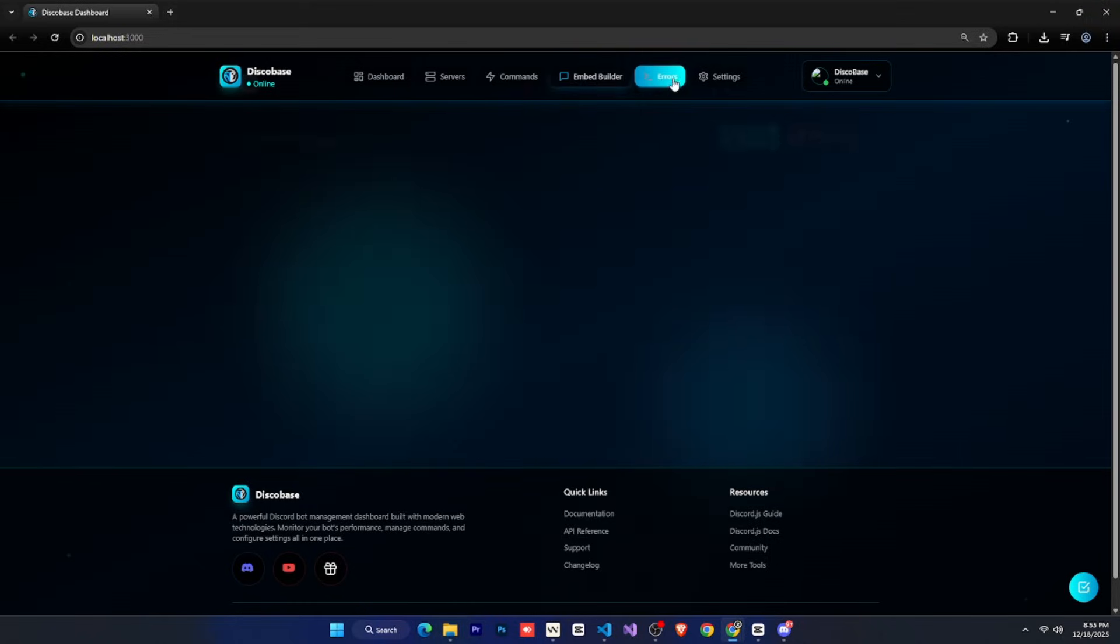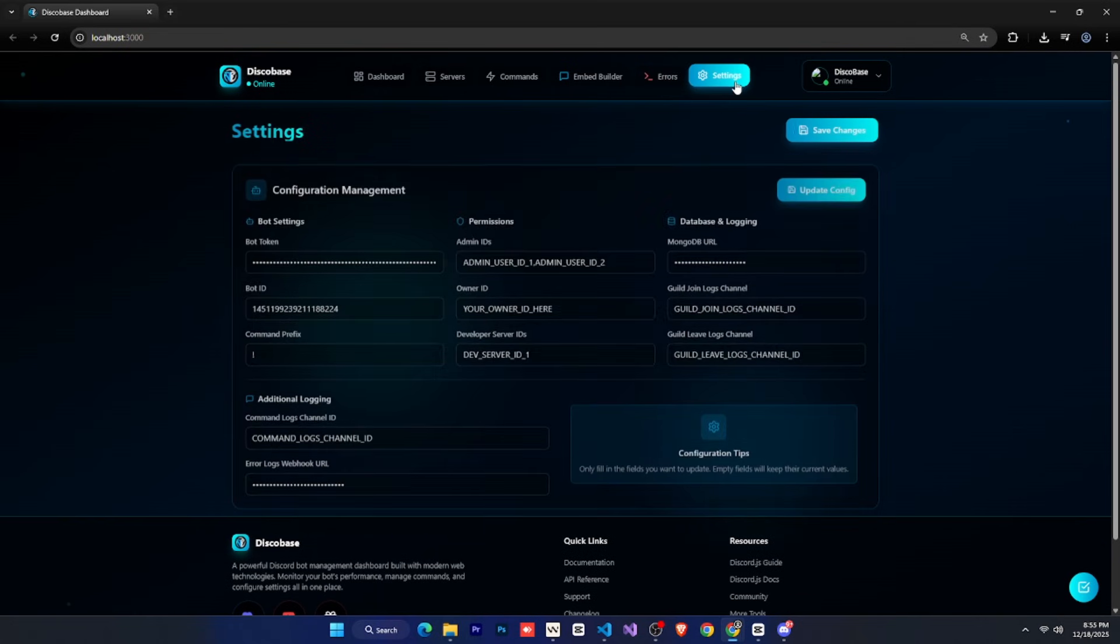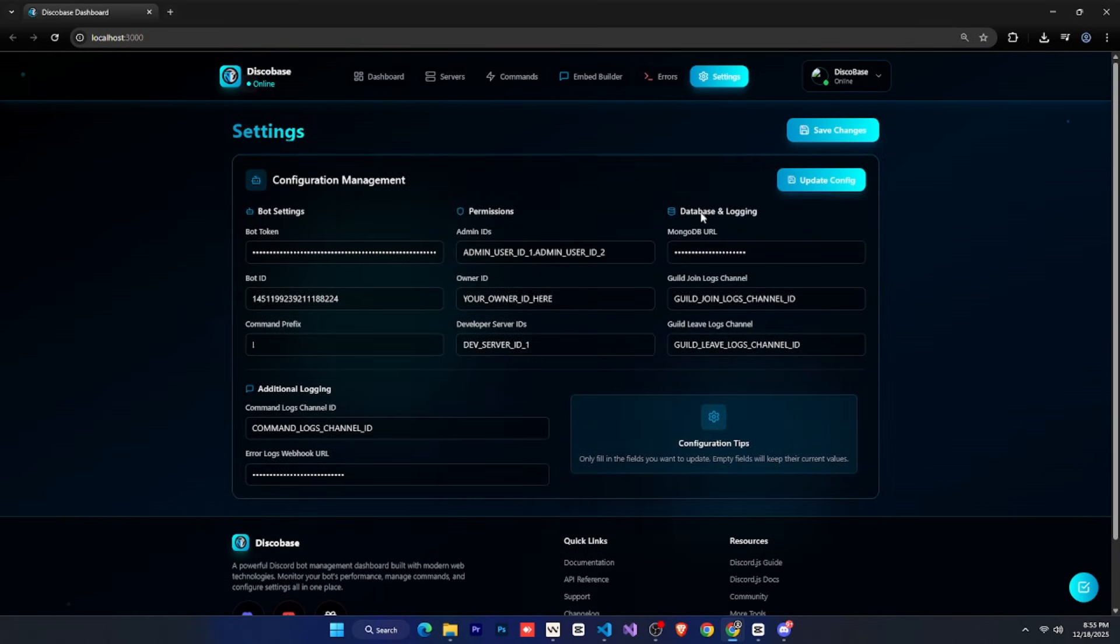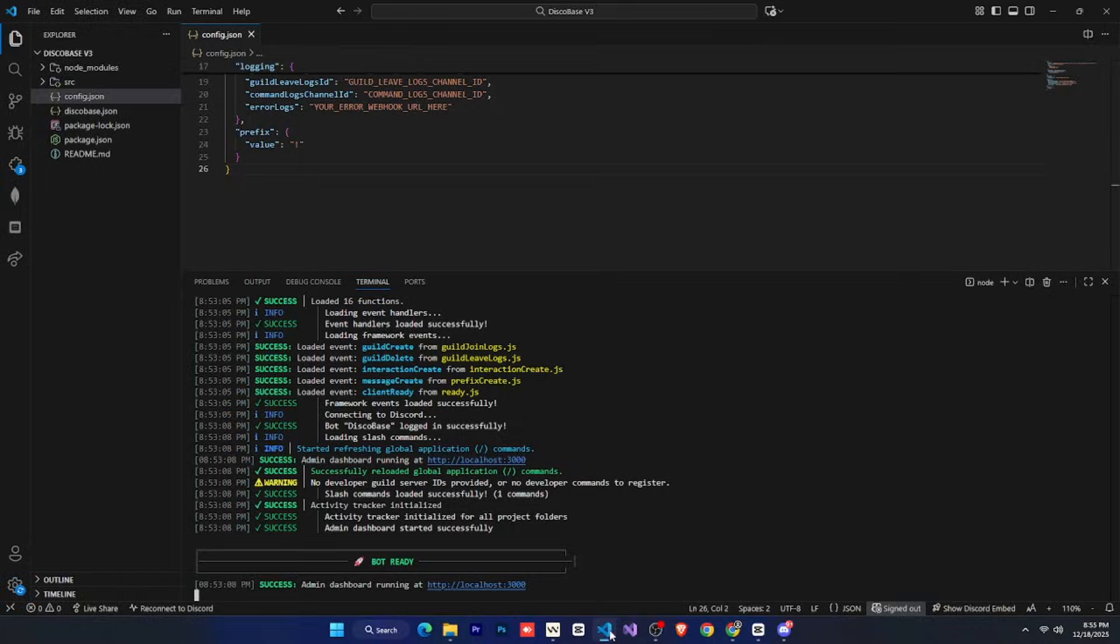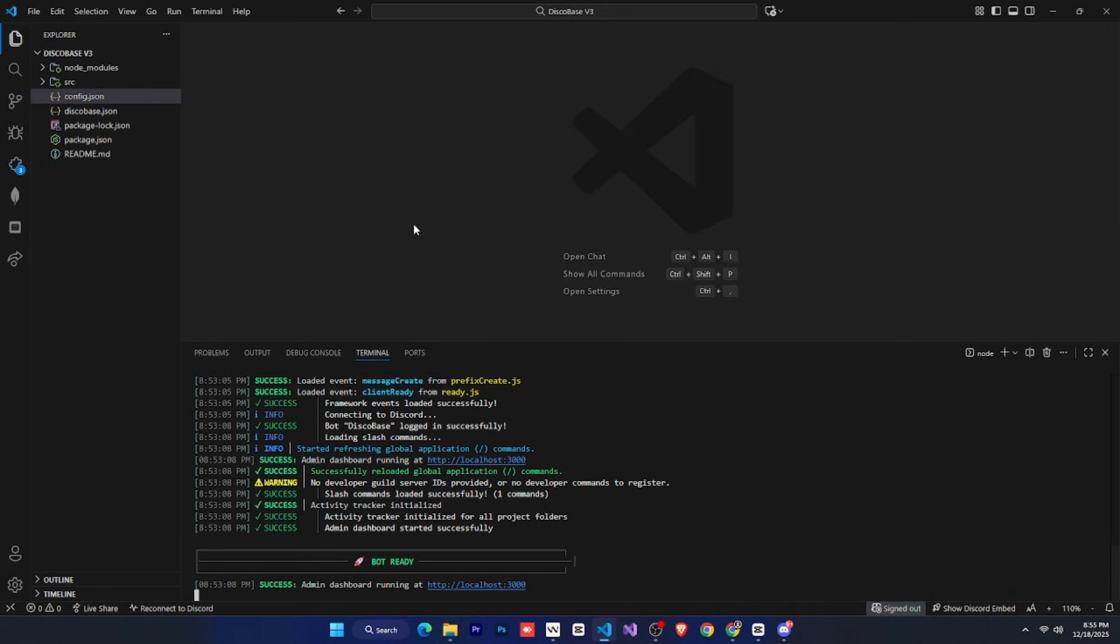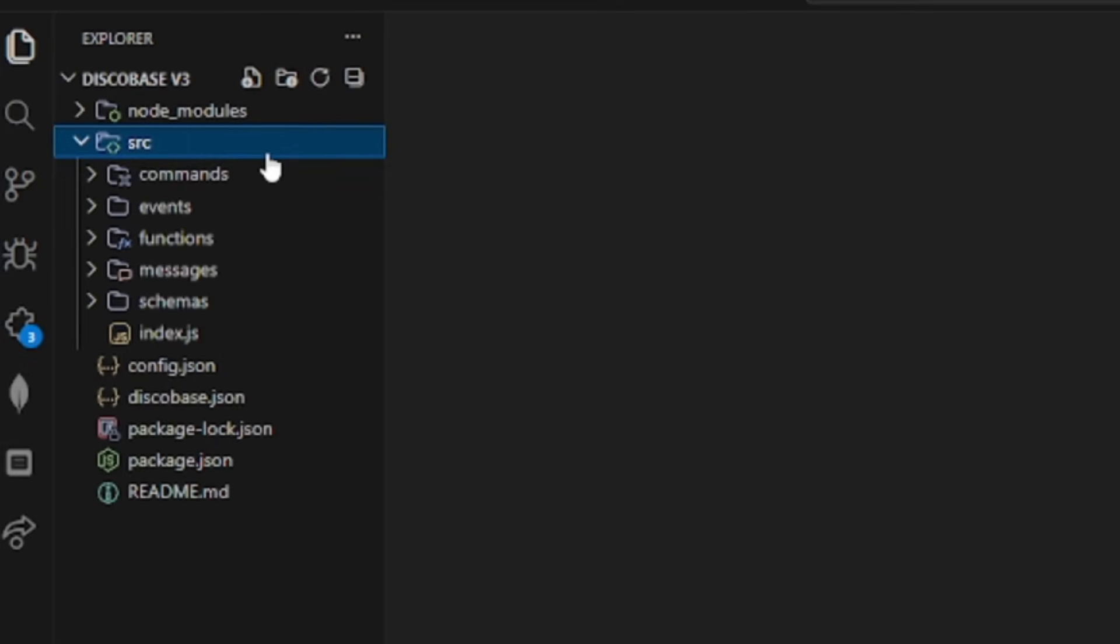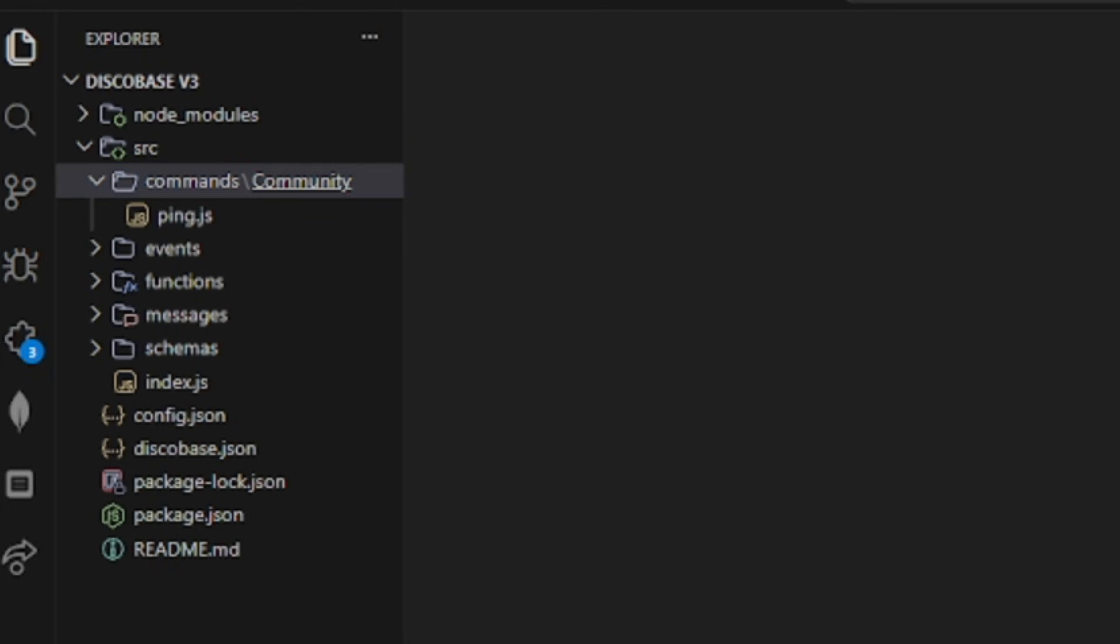After that, errors are shown here, and then there are settings, which you can manage. All right, so now let's look at the rest of the commands. Now, let's create a simple command. If you want, you can directly go to the SRC folder and create it there, but we'll use a slightly advanced method.